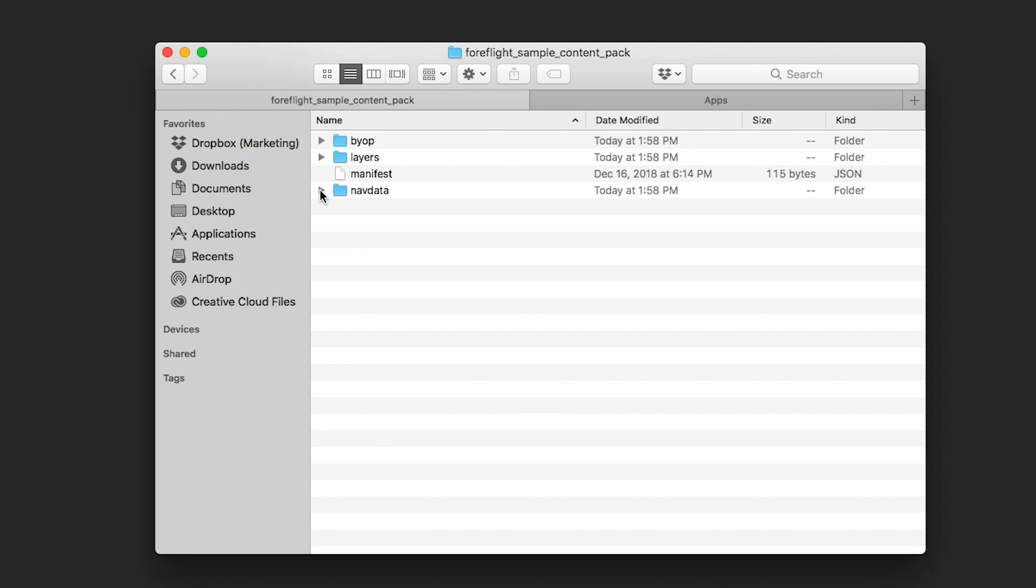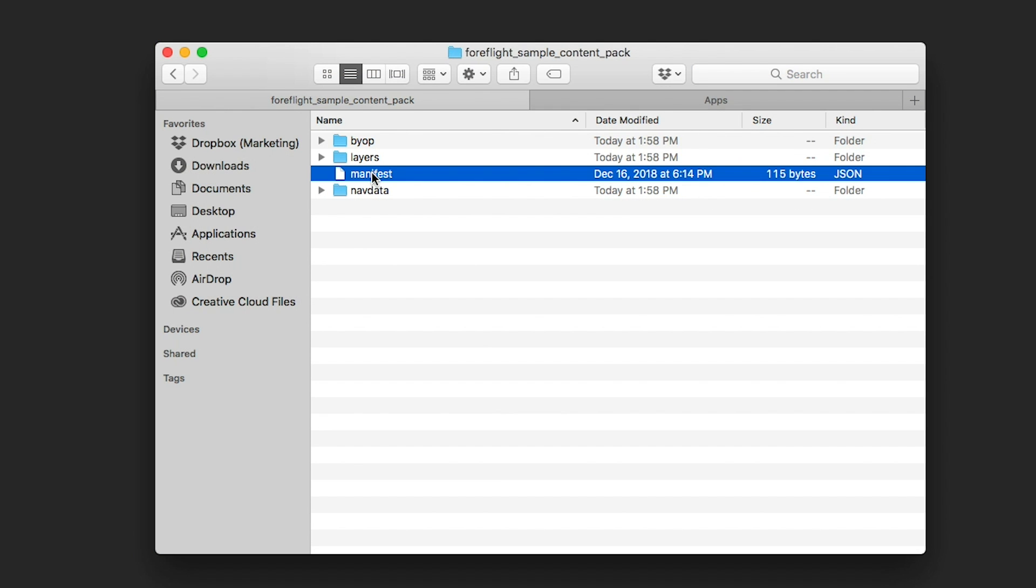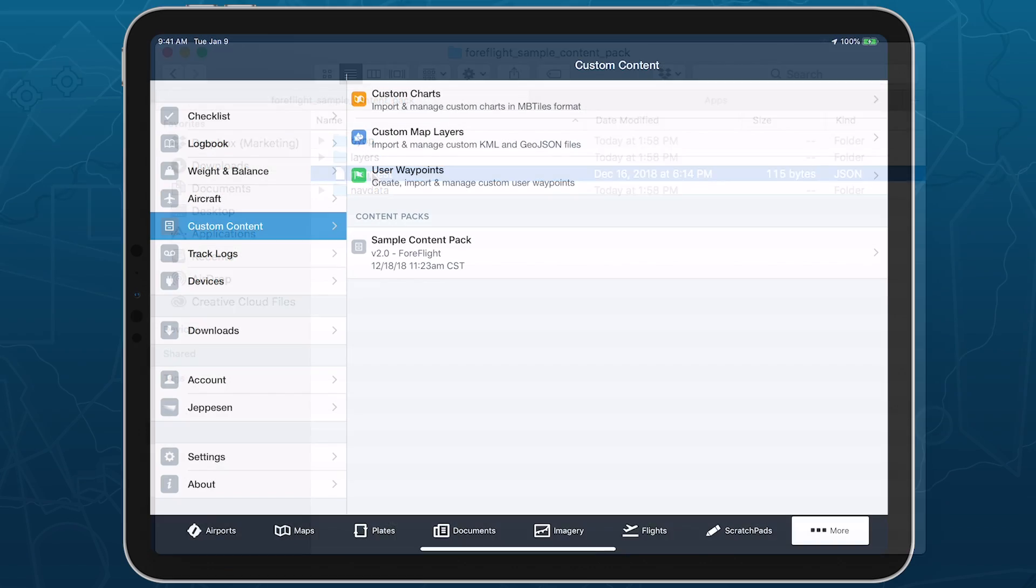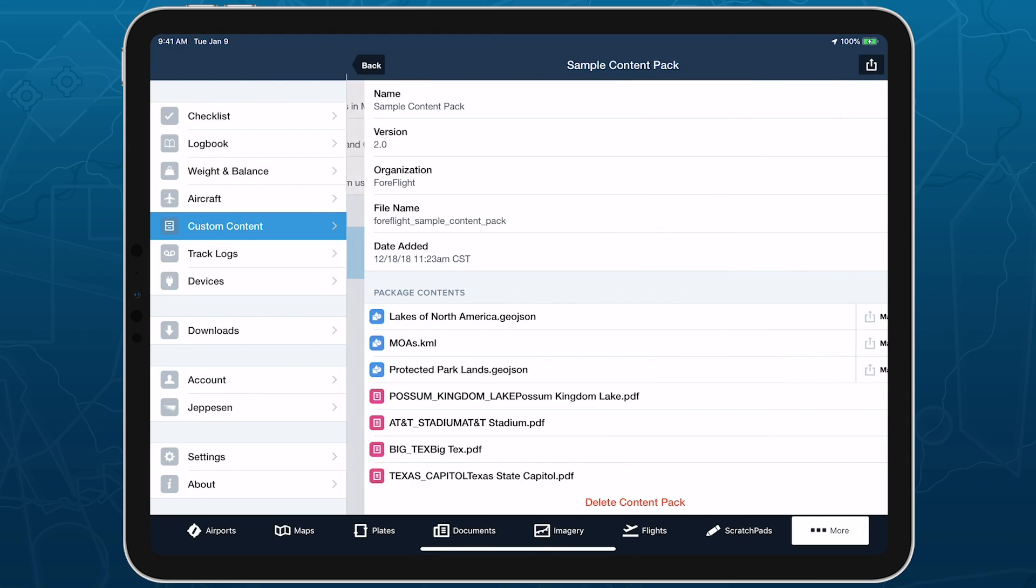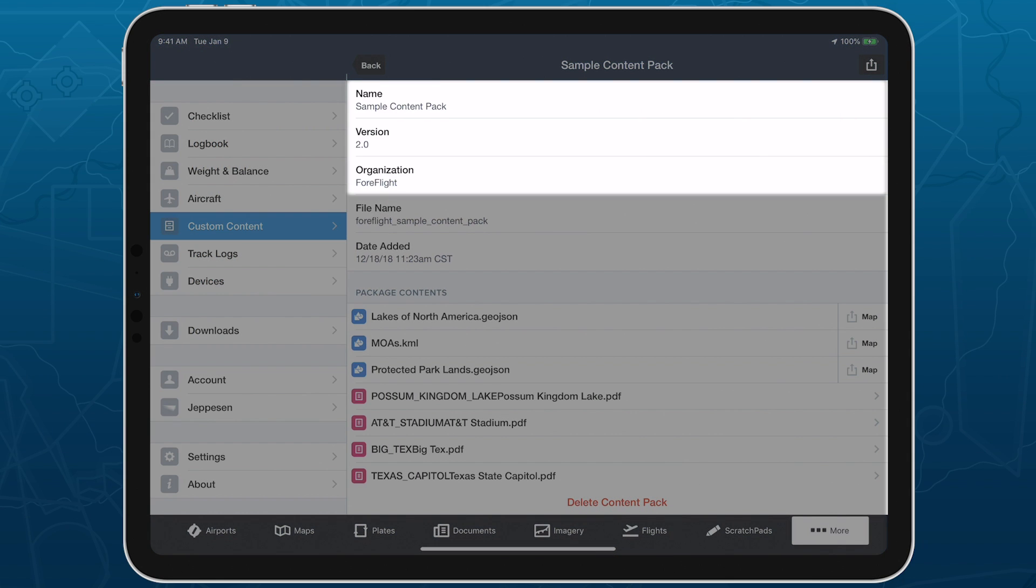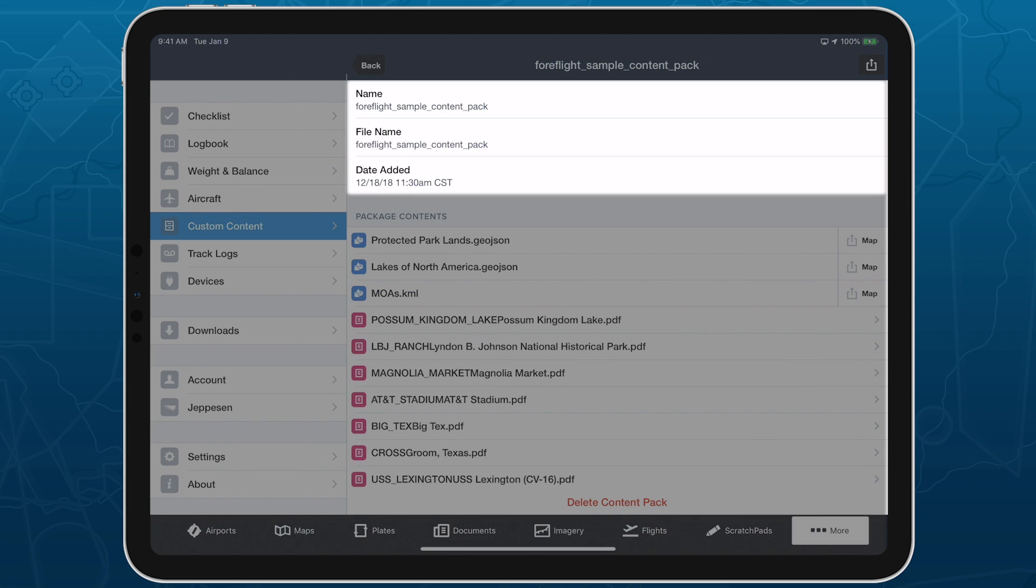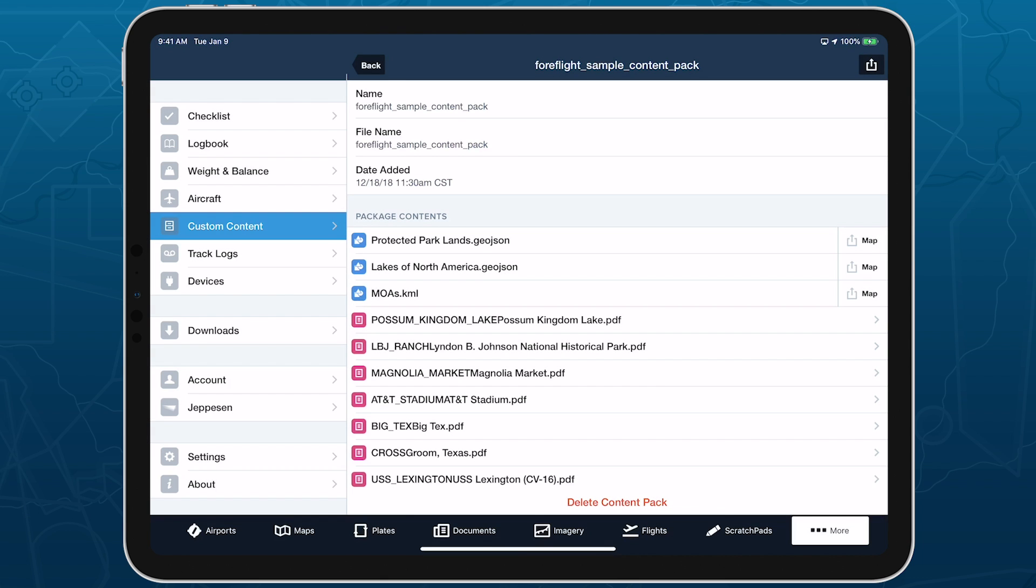Finally, the manifest is an optional file containing details about a content pack, like its name, version number, and the name of the organization or person who created it. If you don't include a manifest, then ForeFlight will simply use the content pack's file name to reference it in the app.